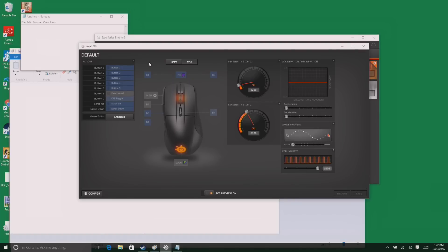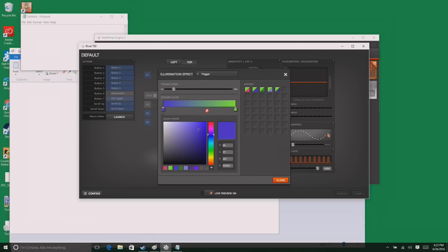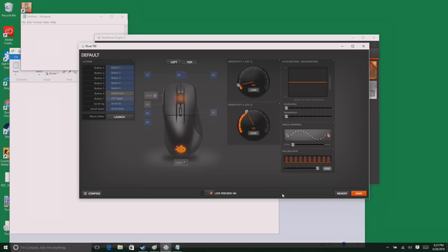You can set up the mouse exactly how you want it for different scenarios and load up that configuration again later. You can change the color of the logo in the back and you can have it do different things based on maybe when you push the trigger down. A lot of really crazy customization you can do for both the light on the click wheel as well as the logo in the back.